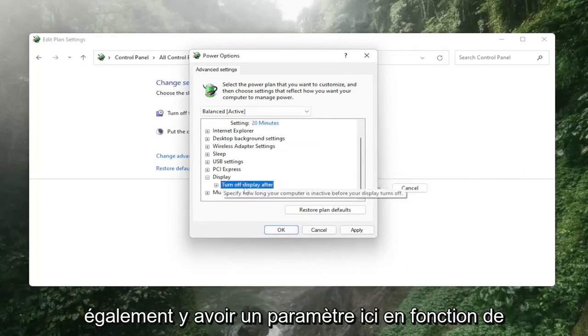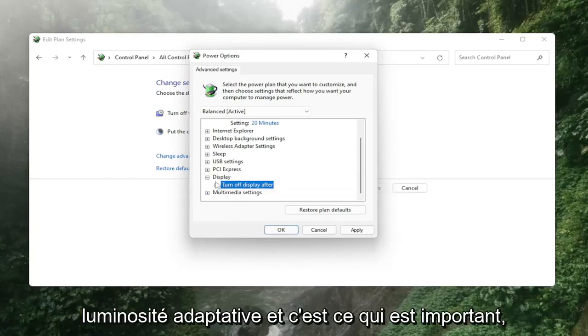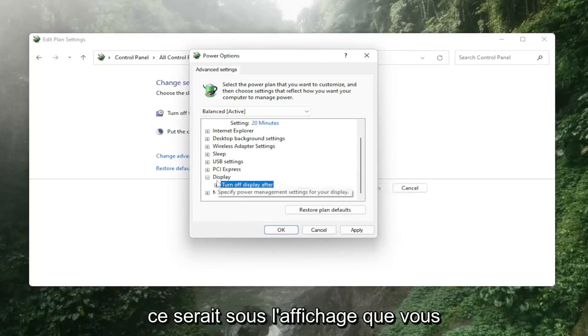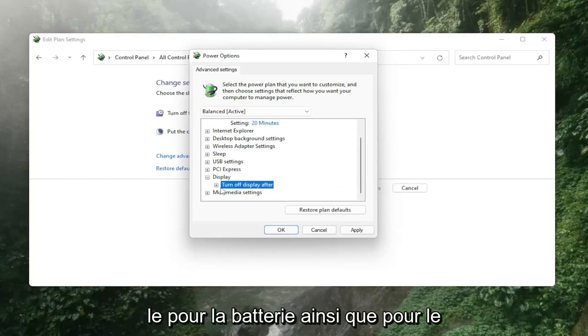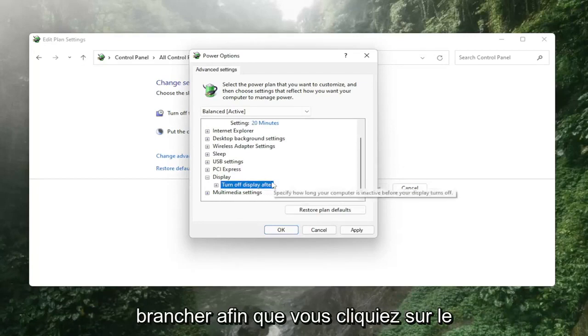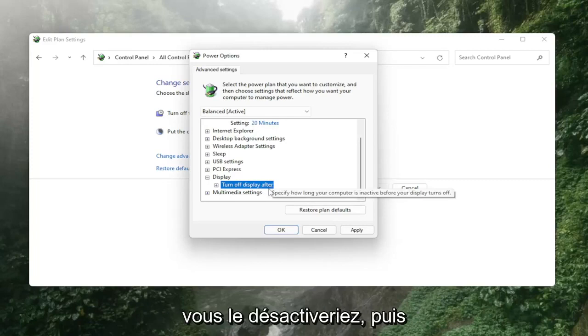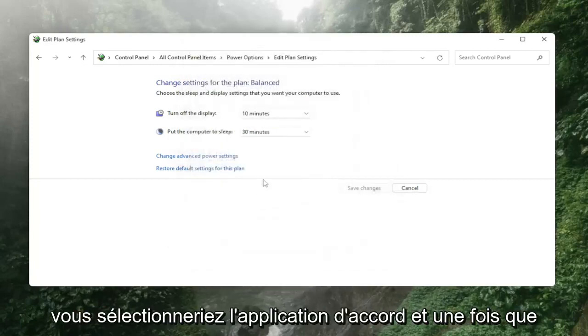And that's what's important. It would be underneath display. You'd want to turn both of them off, so turn it off for on battery as well as for plugged in. You click on it, there'd be a little drop down, and you would set it to off. Then you would select apply and okay.